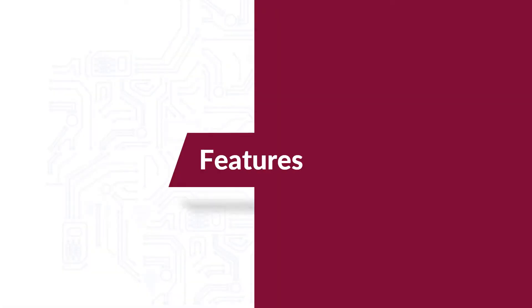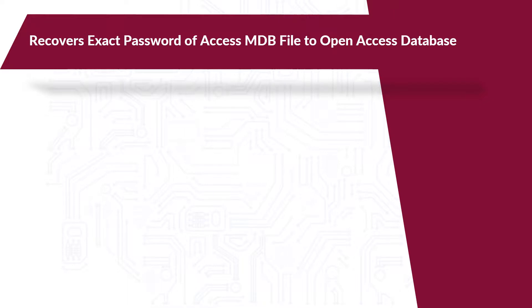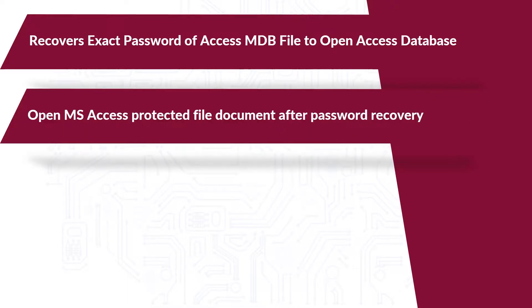Now let's check out the main features of the software. The tool helps in recovering the exact password of Access MDB files to open access databases. You can open MS Access protected file documents after password recovery.